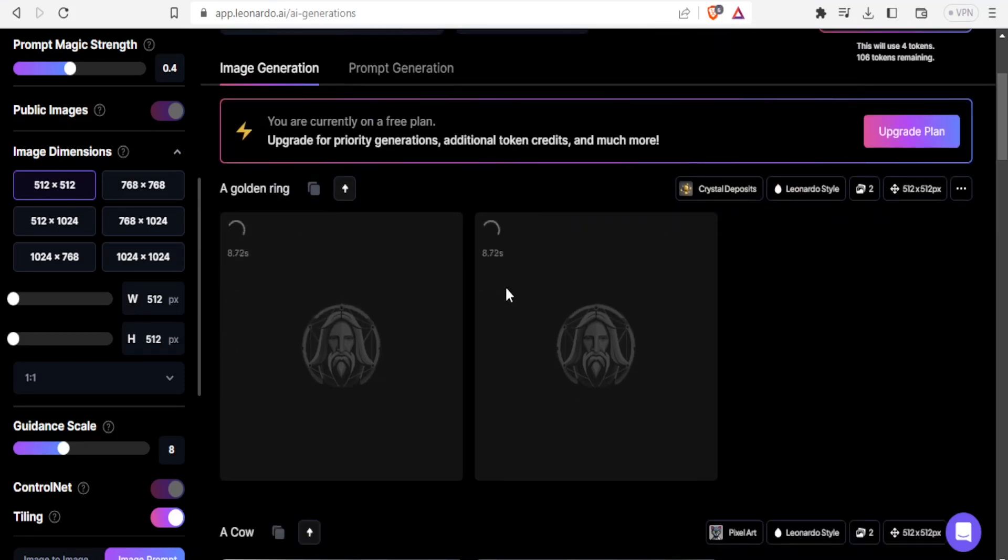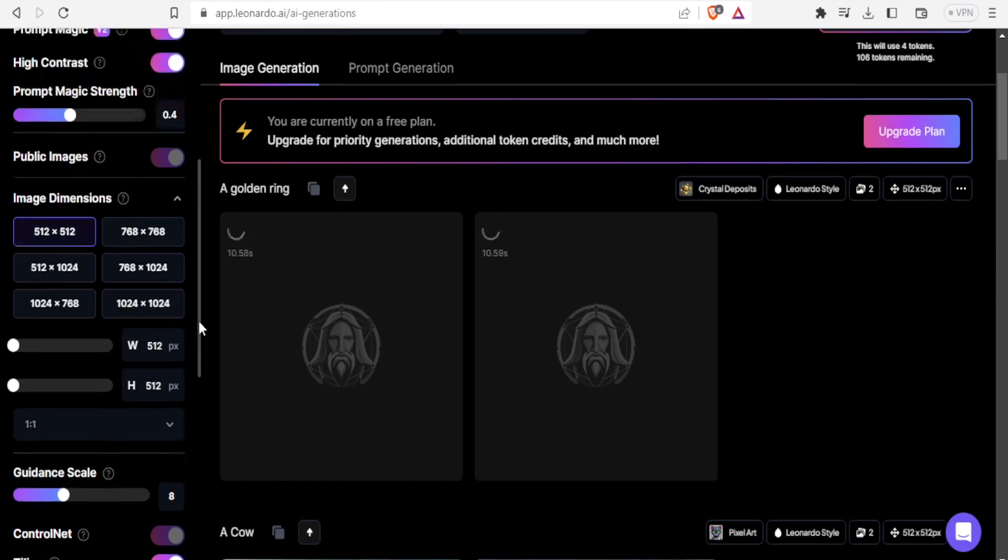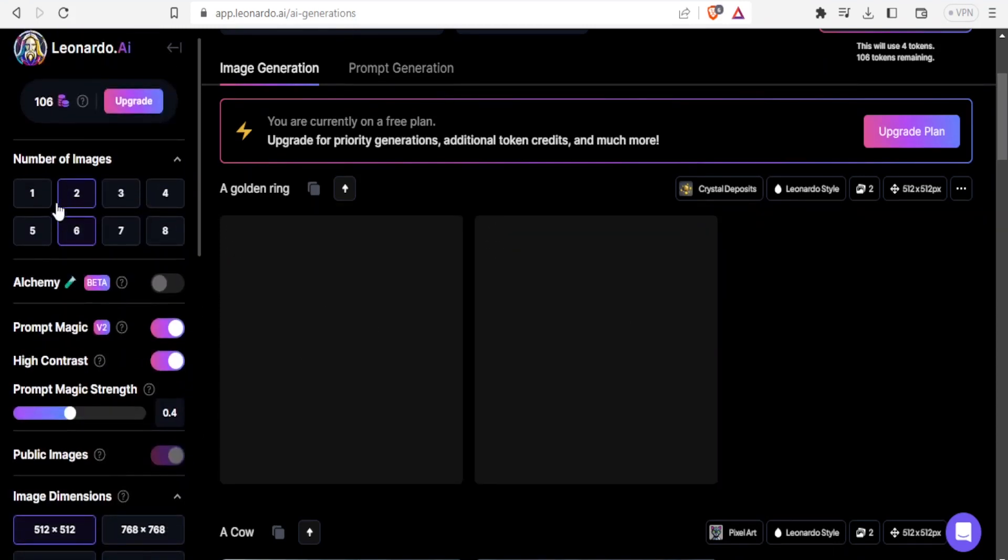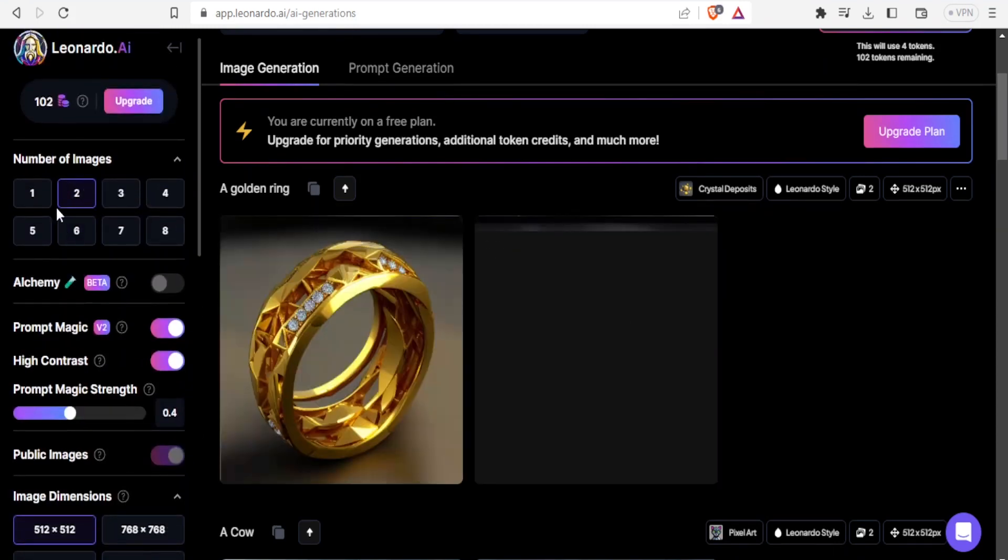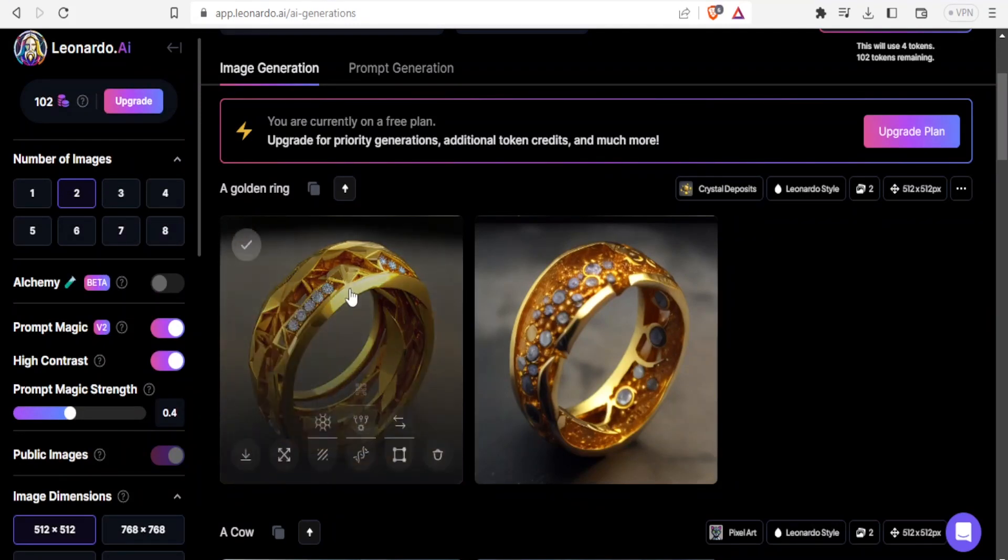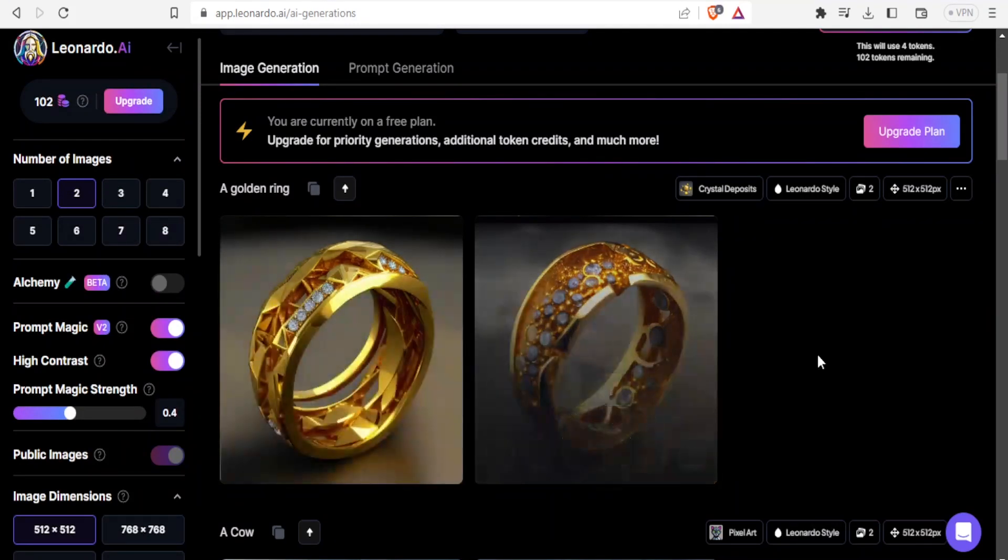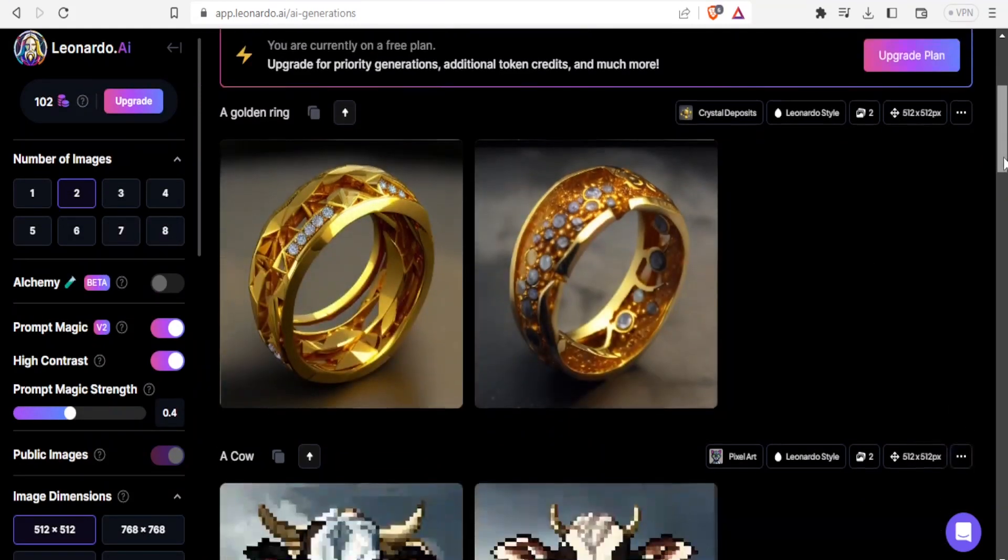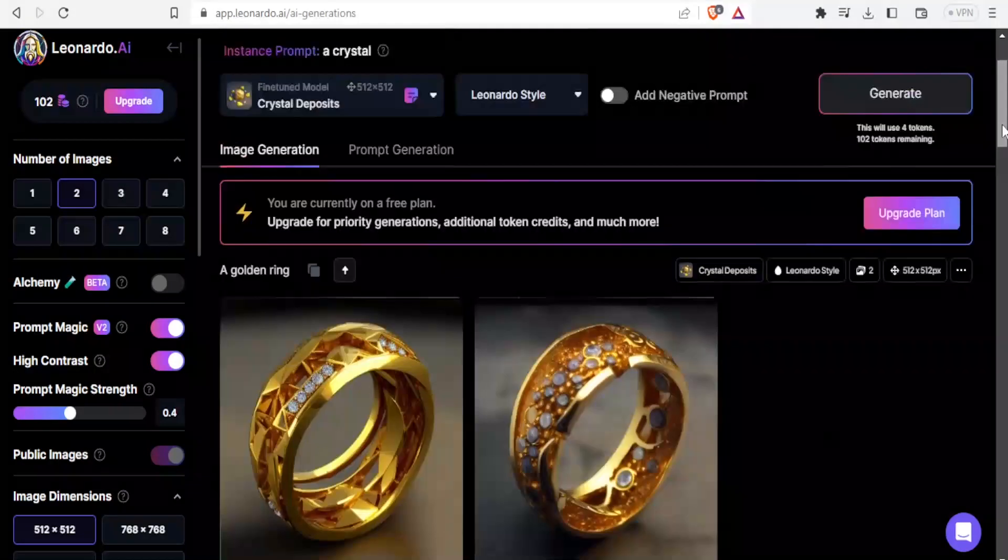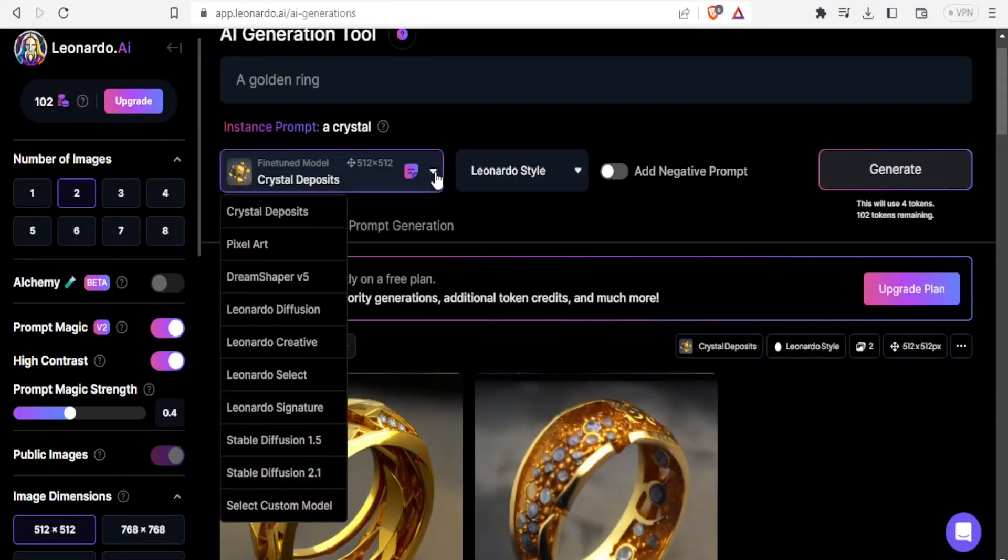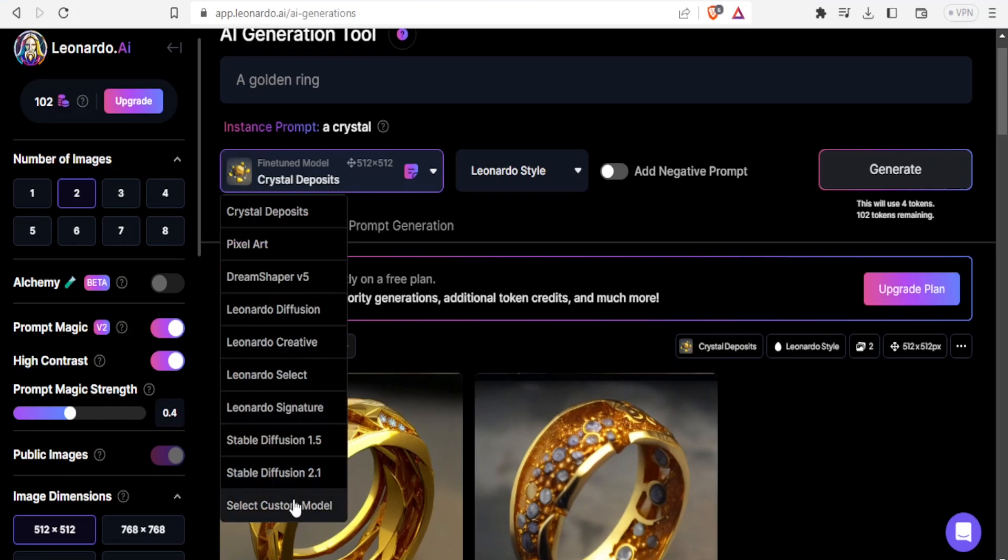You notice it generated two images because we selected two images here. There it is. Notice we have our golden rings that look so beautiful. That is how you can use the select model to generate images using Leonardo.ai.